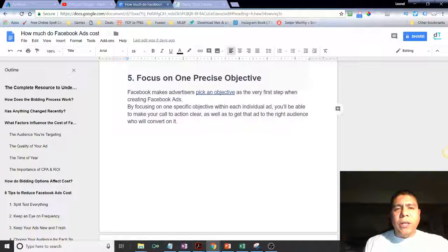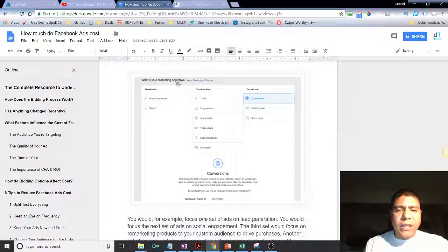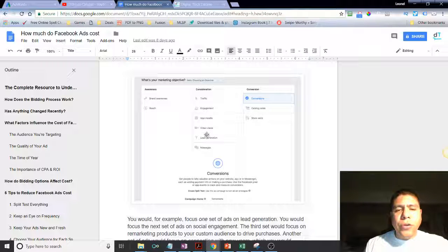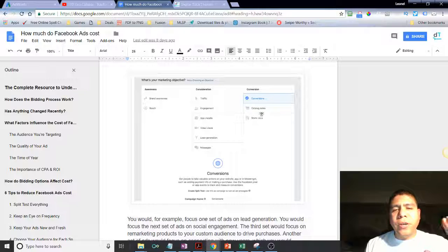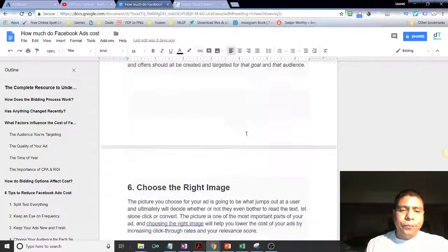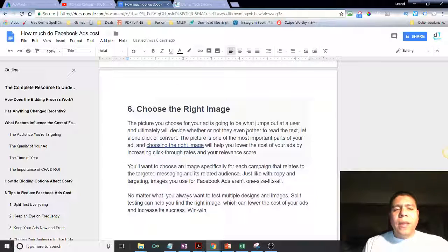There are many objectives available, as you can see in this quick screenshot. Number one is Awareness, number two is Consideration — where you take people to a specific page, have them view your videos, generate leads, or send you a message — and number three is Conversion, where you want people to actually buy from you, visit your catalog, or visit your store.